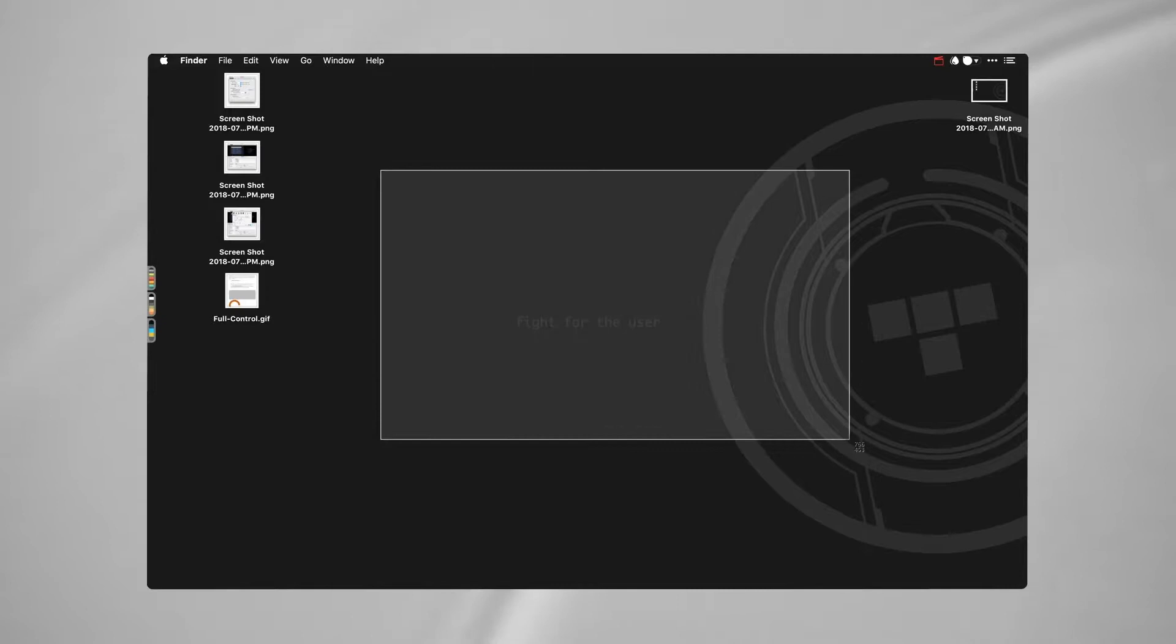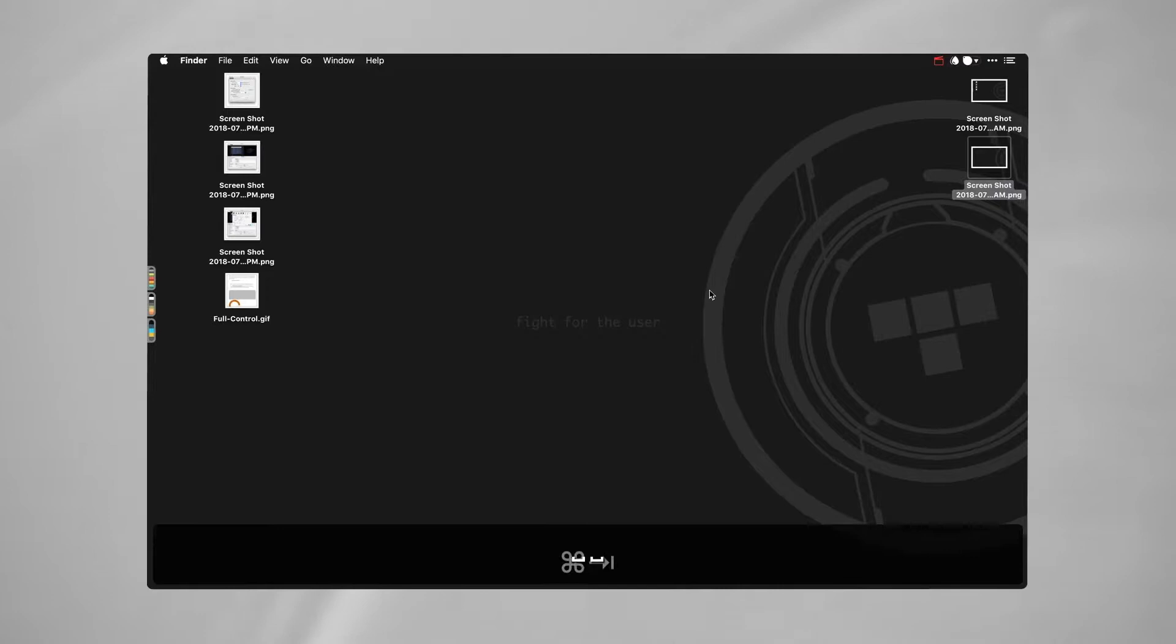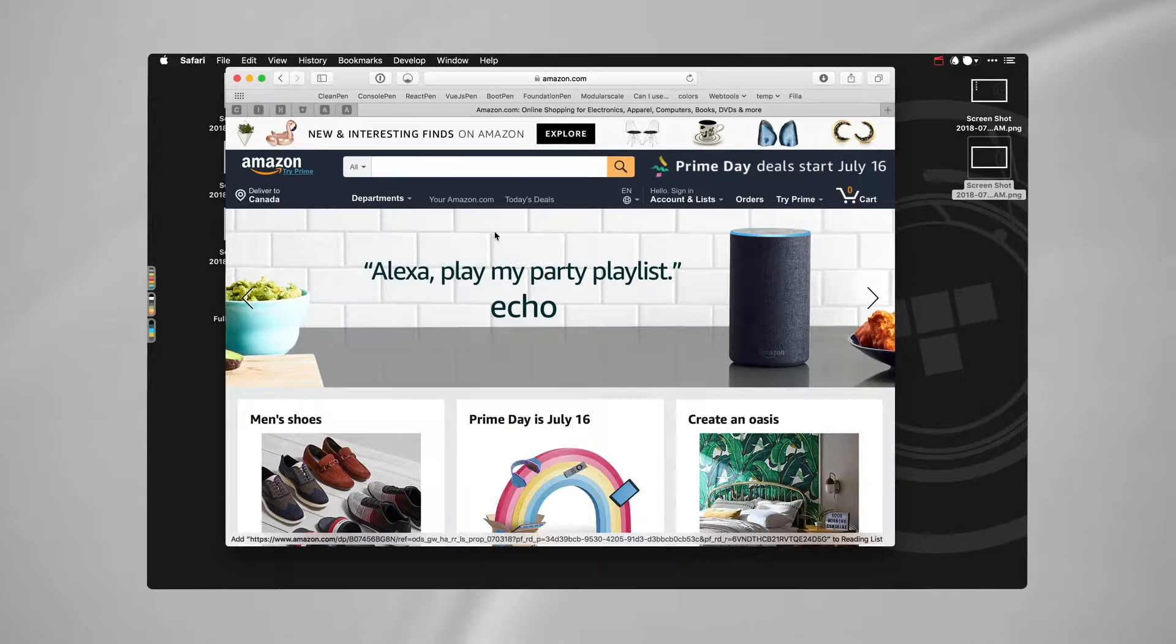If I don't need everything, I can go shift command 4, which gives me this little draggable thing and I can take a picture of that as well. If I was on a website and all I want to do is take a picture of this window, I can do that using shift command 4 again.